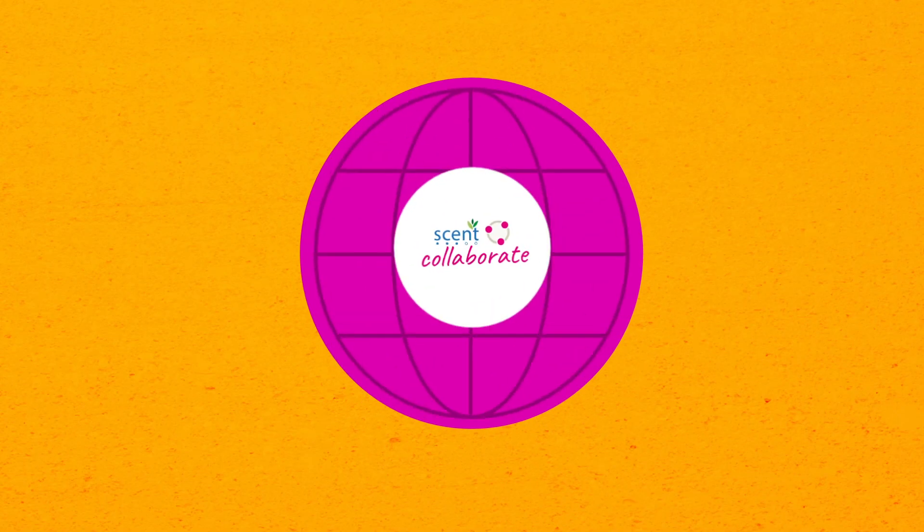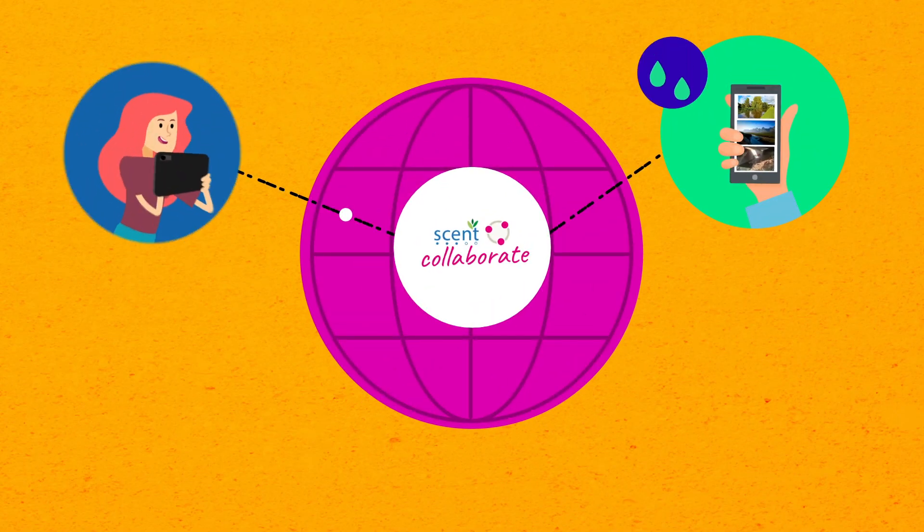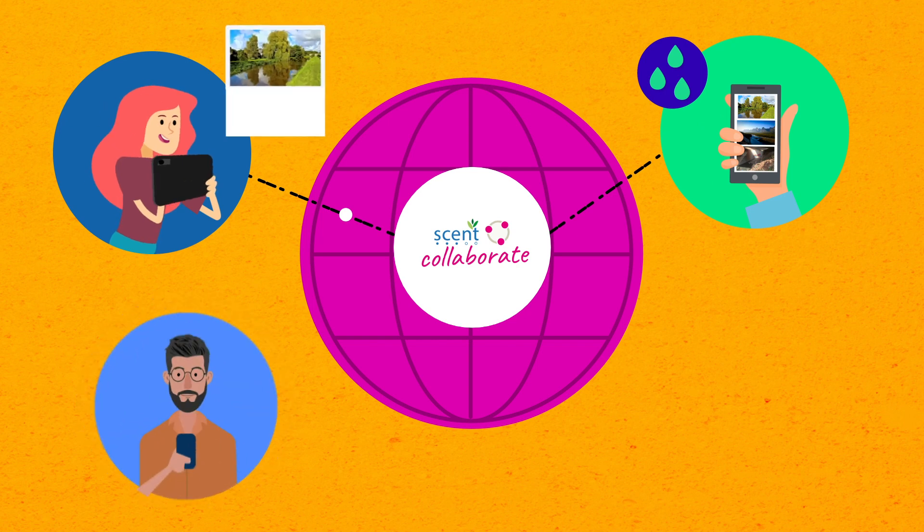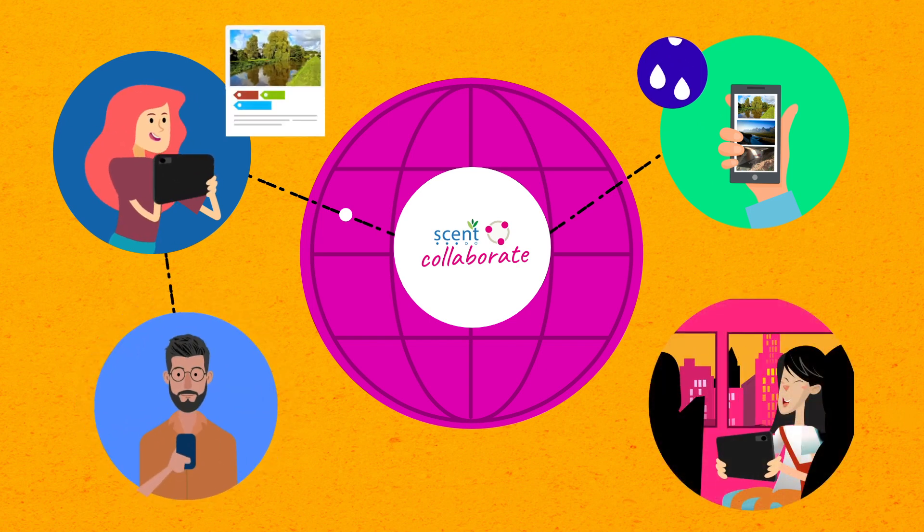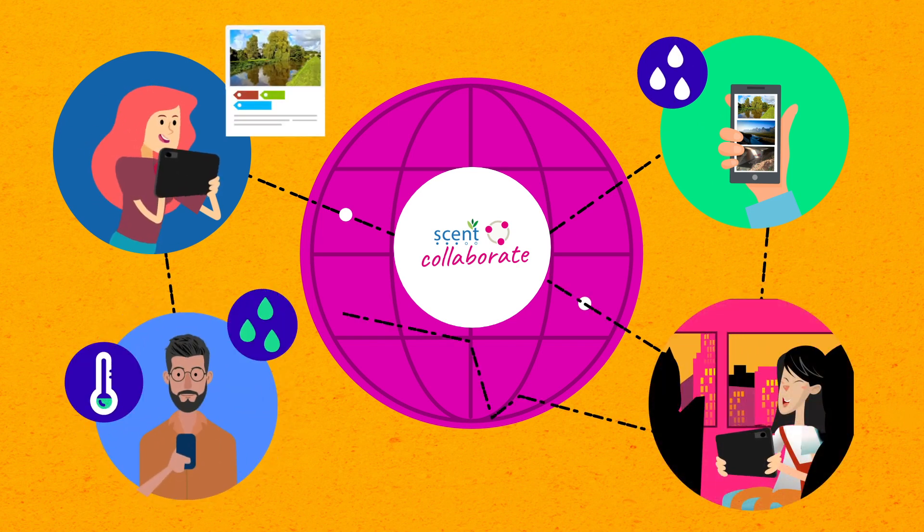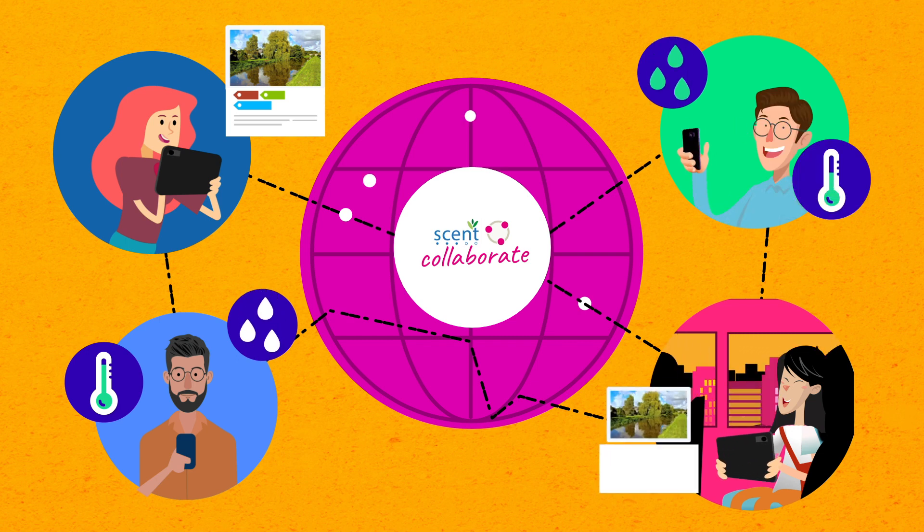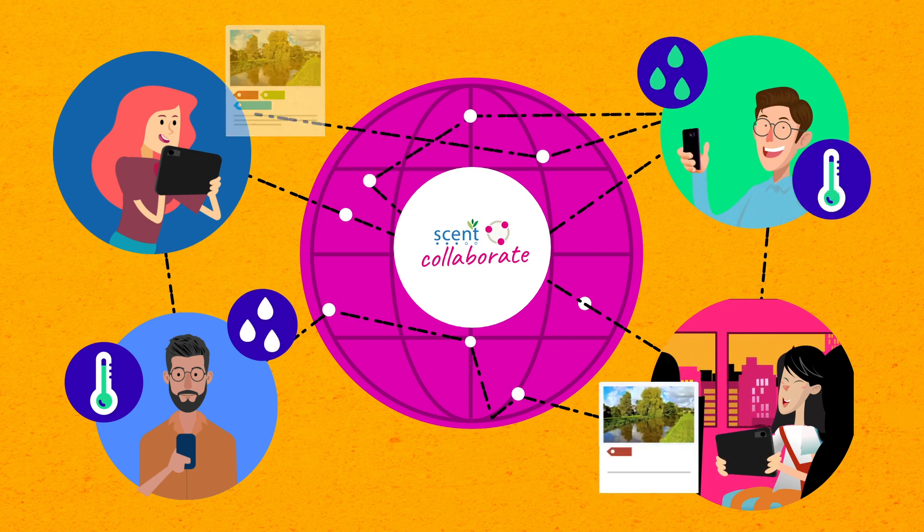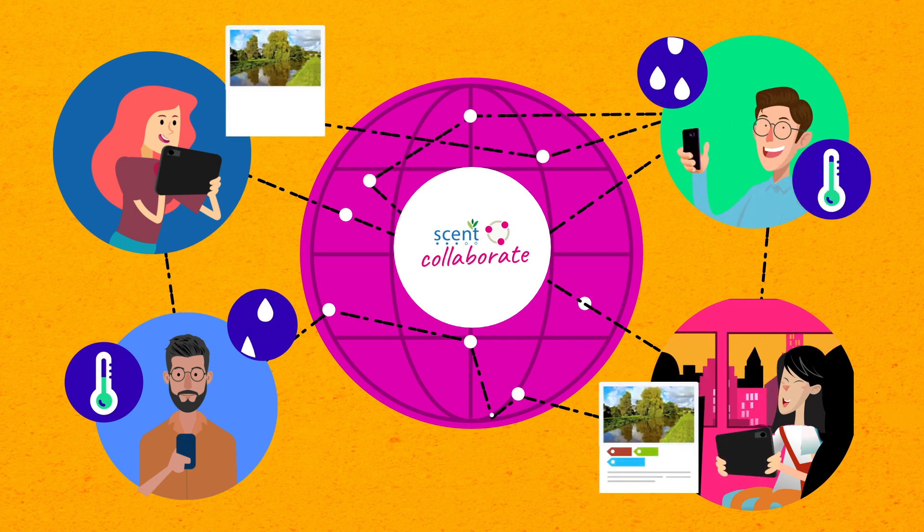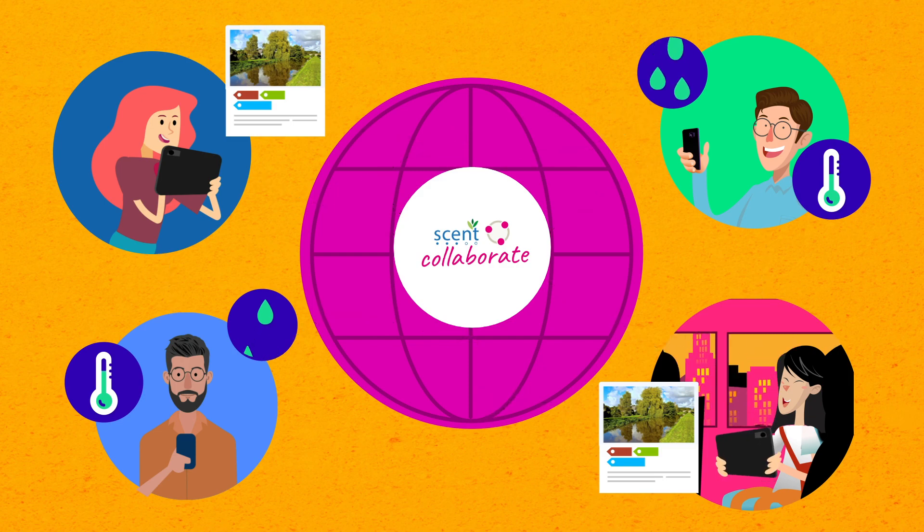Cent also developed Cent Collaborate, a web application for everyone to be able to train our tools simply by browsing and tagging images which will help map the environment more accurately. You can access Cent Collaborate from any place at any time through your smartphone, tablet, or computer.